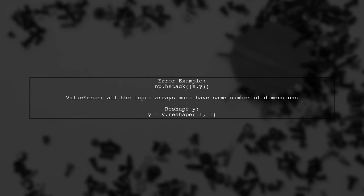Using np.hstack directly will lead to an error because the dimensions of x and y are not compatible. Let's reshape y to make it a 2D array.